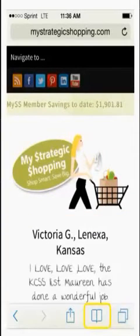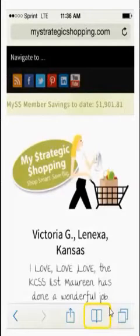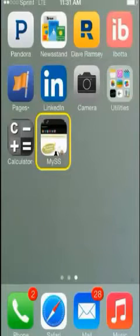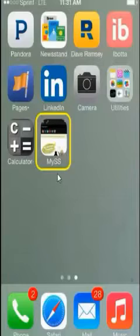The first thing I suggest doing is bookmarking the website on your mobile device. On the iPhone, the icon is found at the bottom of the screen. Once bookmarked, a MyStrategicShopping icon will be saved on your phone for easy access to the website.